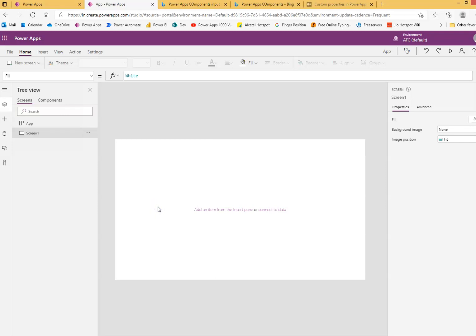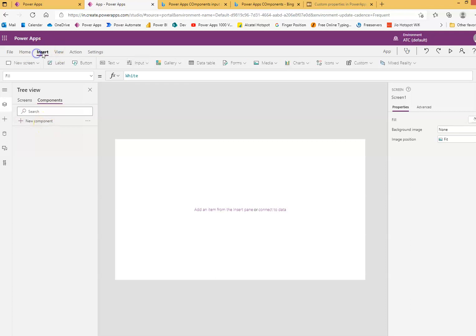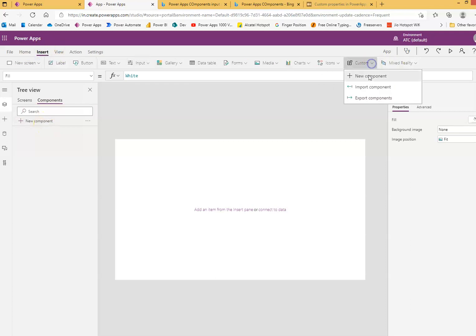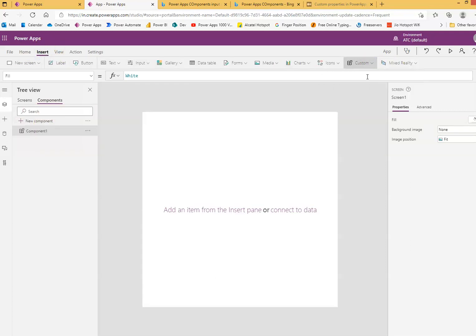We will do custom component output parameter or the value returned from the custom component into the screen. So very first thing, we will create the component or we can say from here custom new component.